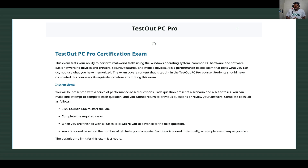I think probably at the end of your course is where you're going to see this, because your school won't enable you to take the exam until probably the last week. Maybe if it's 16 weeks, probably the 16th week is when they're going to enable the exam. If it's 8 weeks, then the last week they're going to enable you to take the exam.